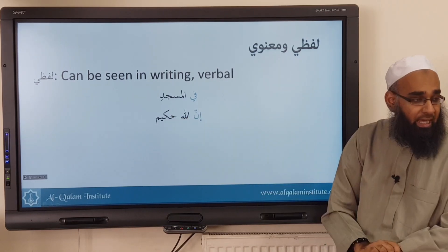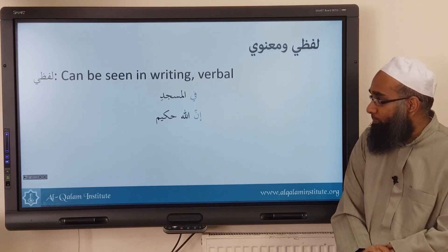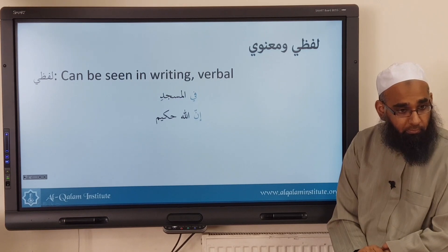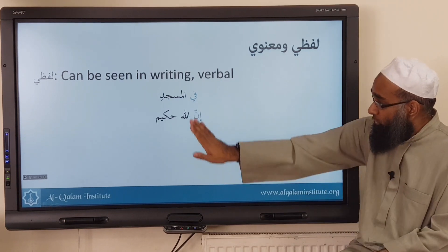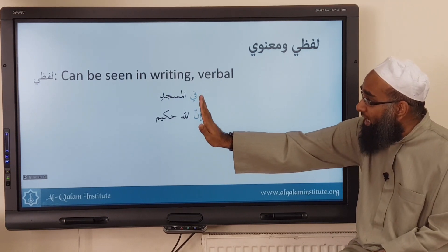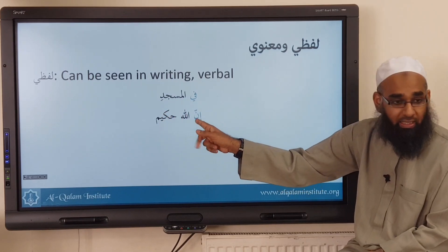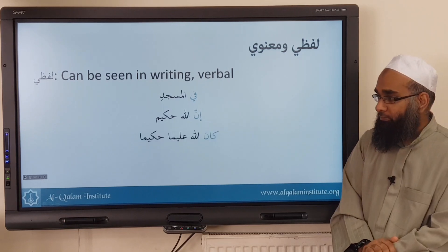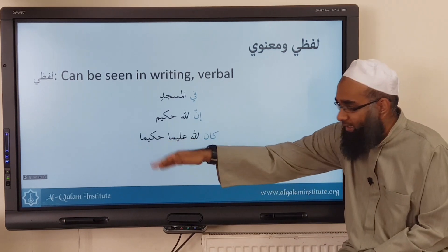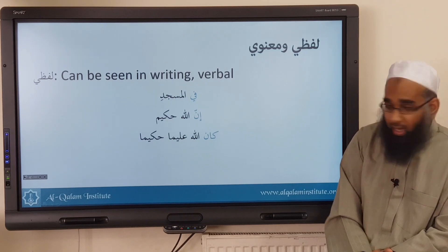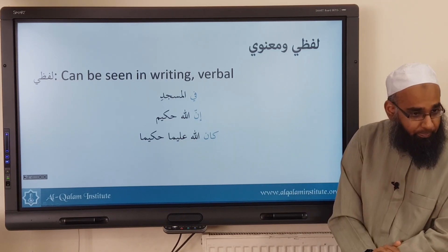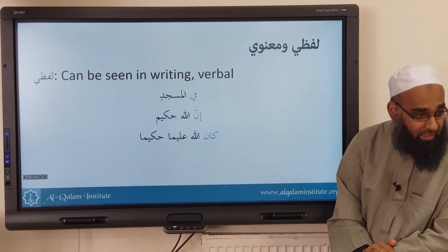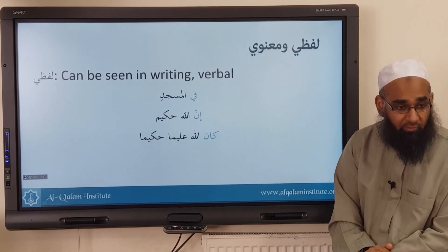Inna has made lafzul jalala mansub, and hakeem in a marfou' state. So we can say that the amil of lafzul jalala and hakeem is inna — can we see inna? Yes, so it's lafzi. Similarly, kana has made lafzul jalala marfou' and made aliman and hakeeman mansub. We can see kana, so we say kana is an amil — what kind of amil? Lafzi.